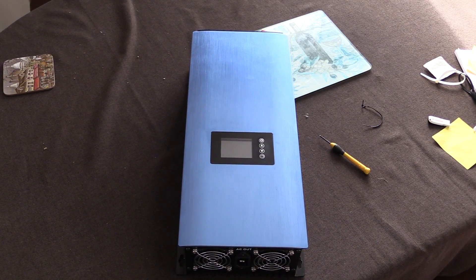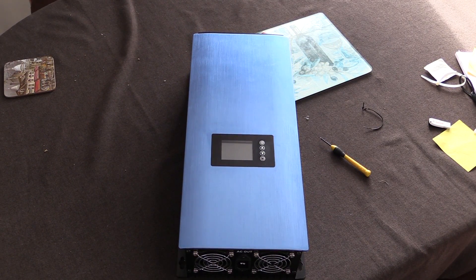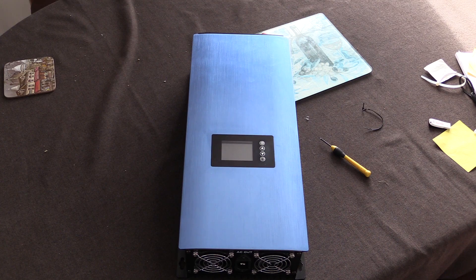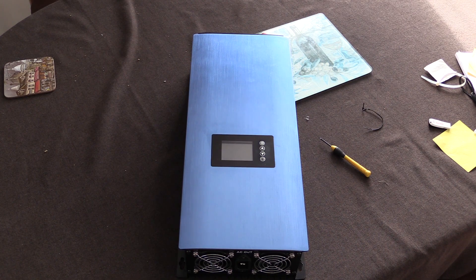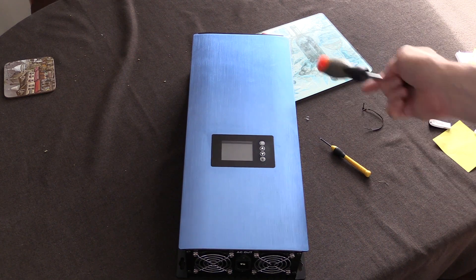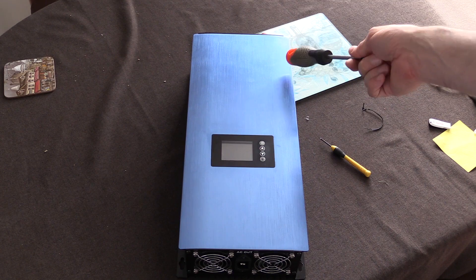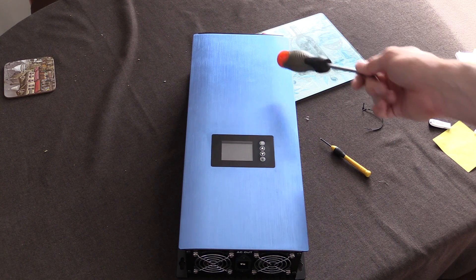Welcome back guys. If you're watching my last video, you would know that my 2000 watt grid tie inverter with limiter has died. It's the DC side that's definitely where the smell and the problem is coming from.